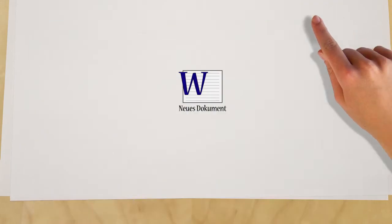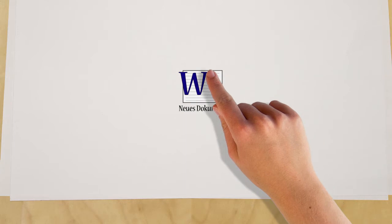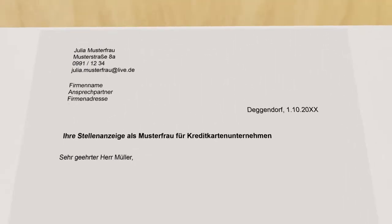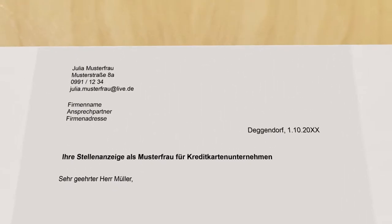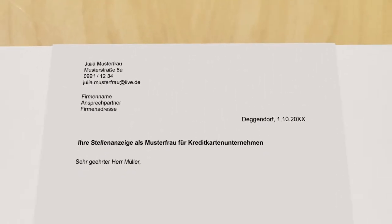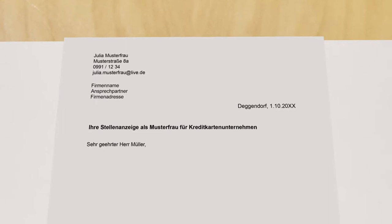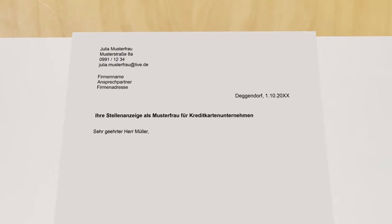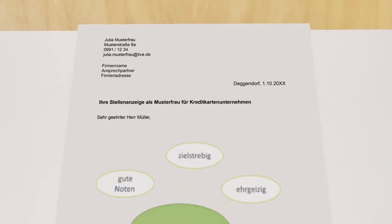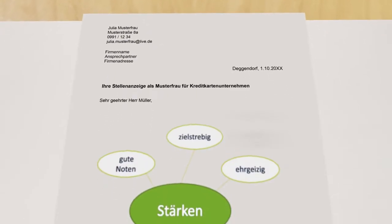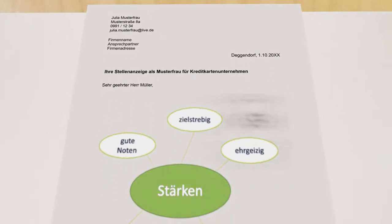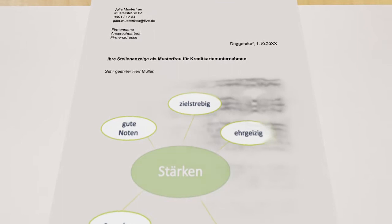Now that Julia is fully informed, she can begin with the first step, the covering letter. It's easier for her when she writes her personal strengths down in a mind map. These strengths can then be integrated into her letter.